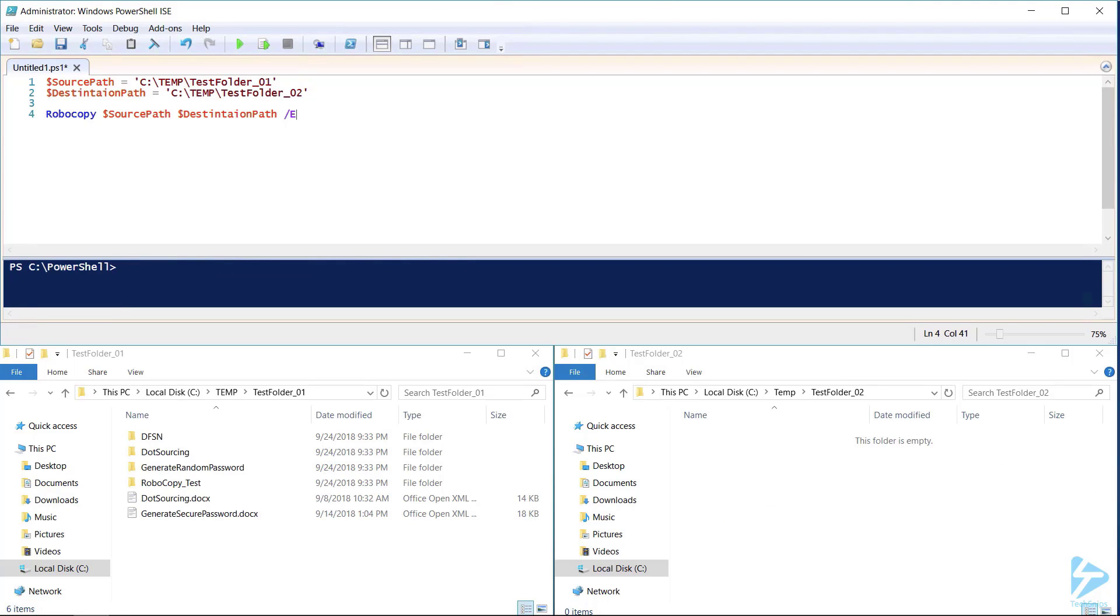If the files in our source folder were very important or we wanted to make sure that the directory and file properties were carried over to the destination folder, we would only need to add a few more switches to this Robocopy command.